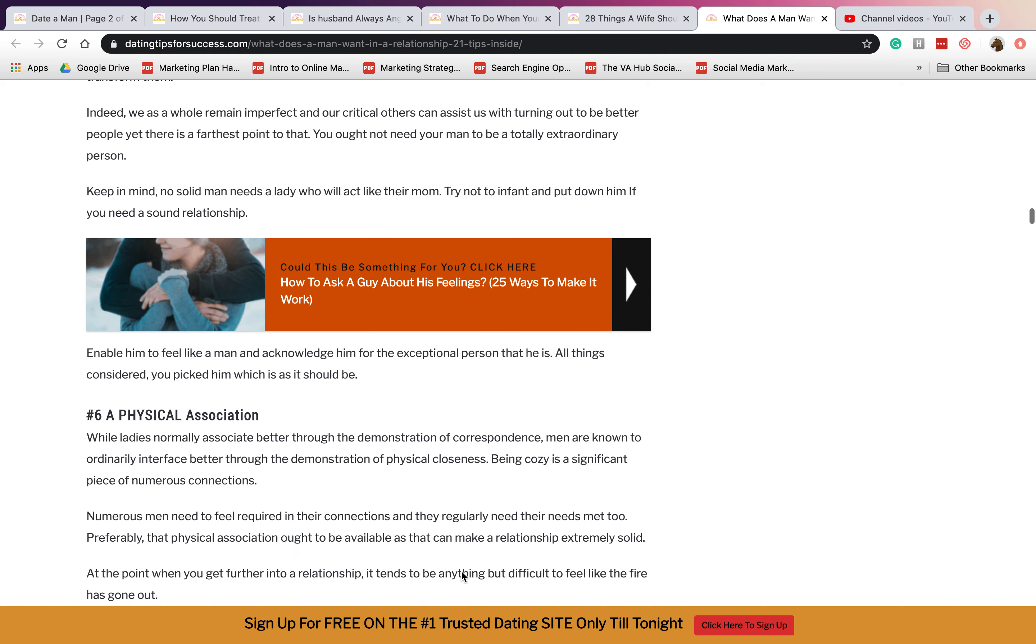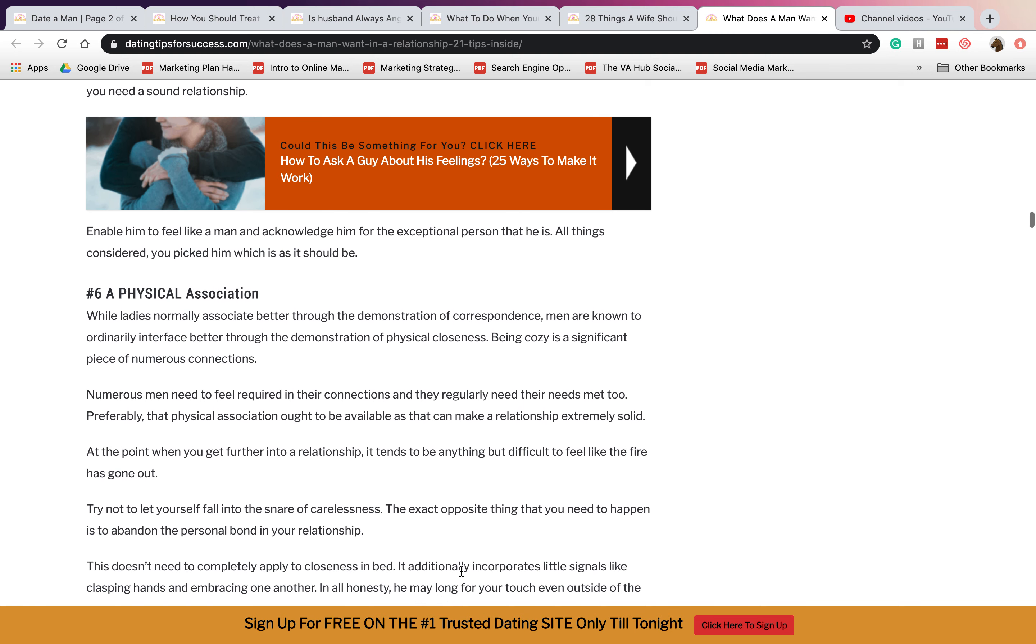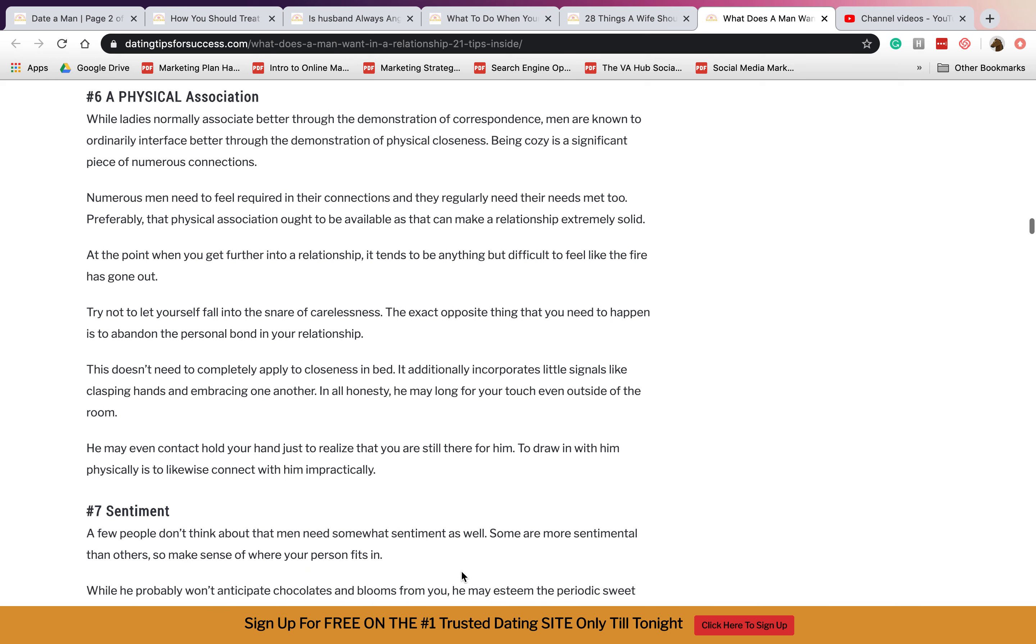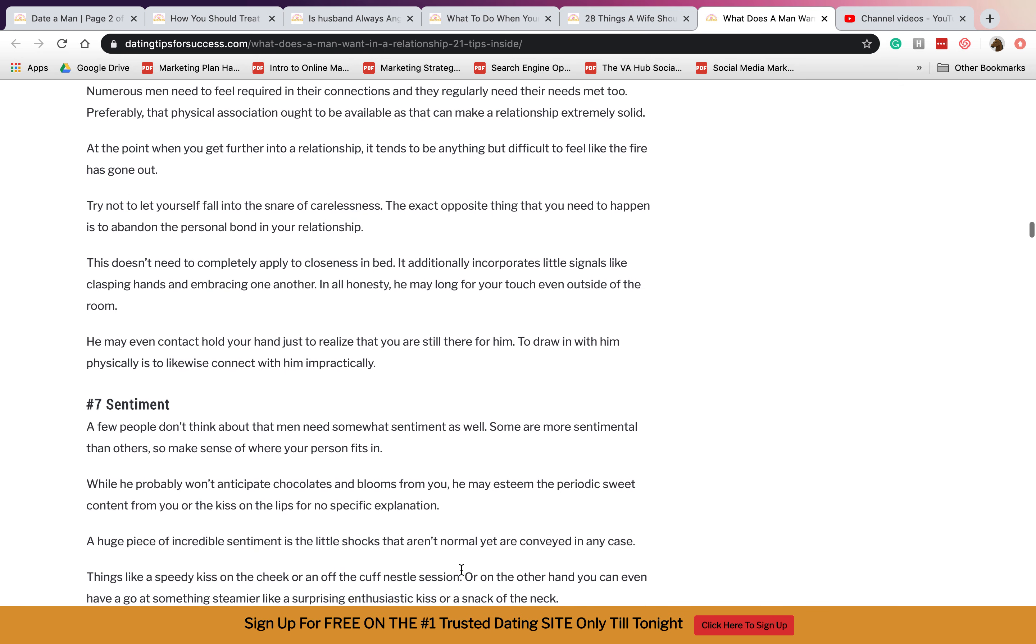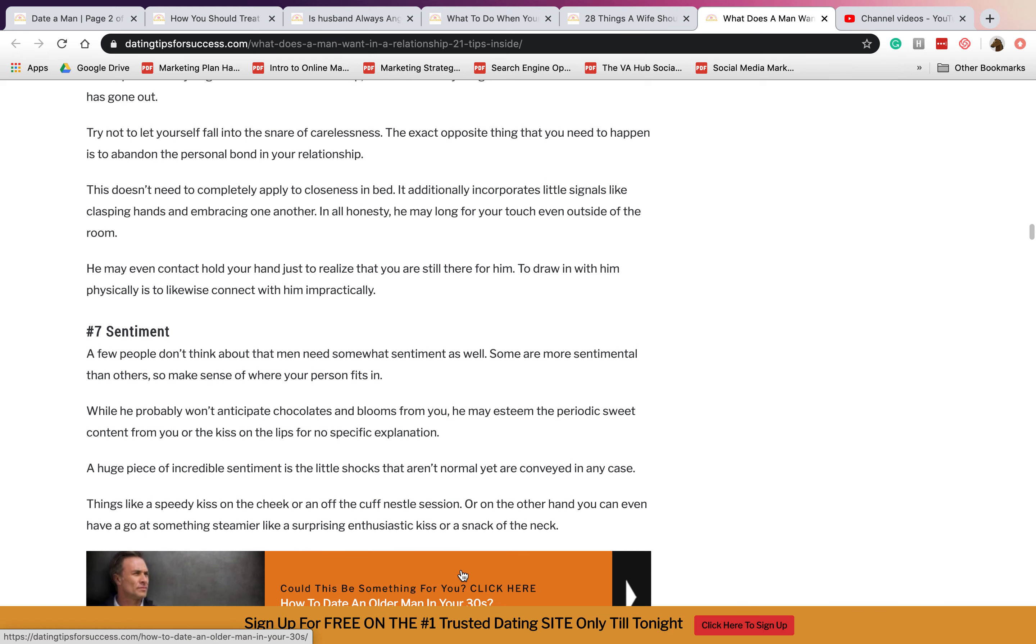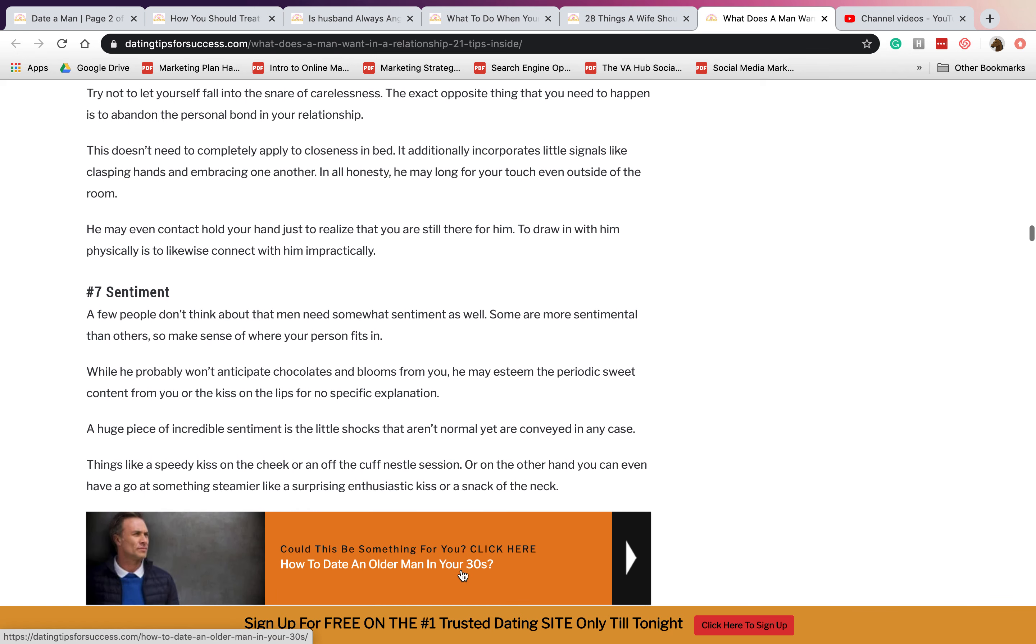Six is physical association. They want someone who can touch them, like for example give them a massage or hug them always or kiss them always, and so on.